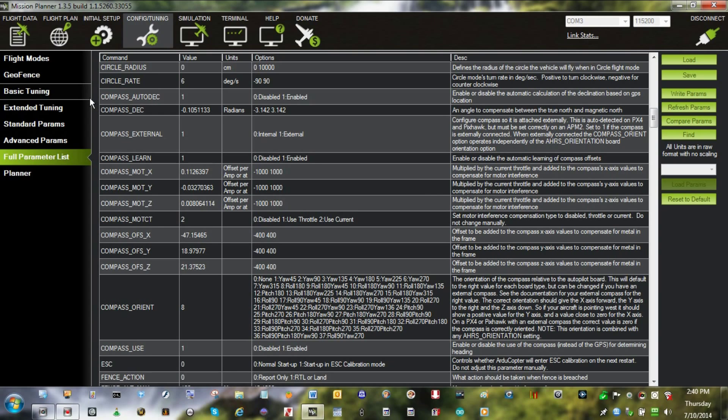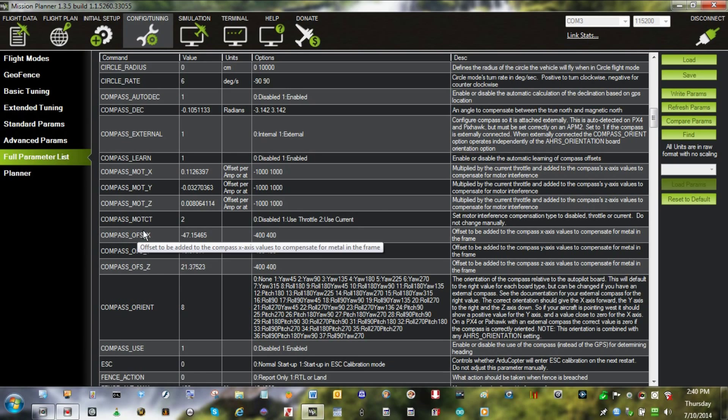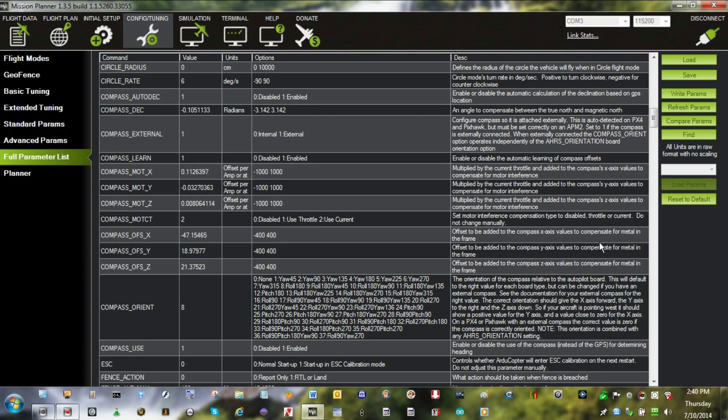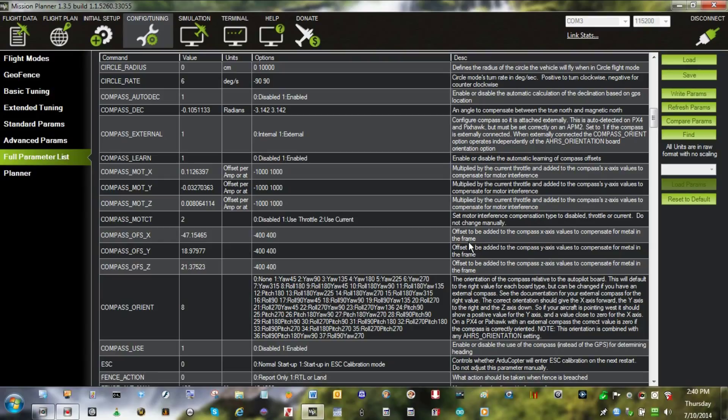Starts up here, basically six or eight percent. We also have these parameters which if you read out here, offsets to be added to the compass value to compensate for the metal in the frame.